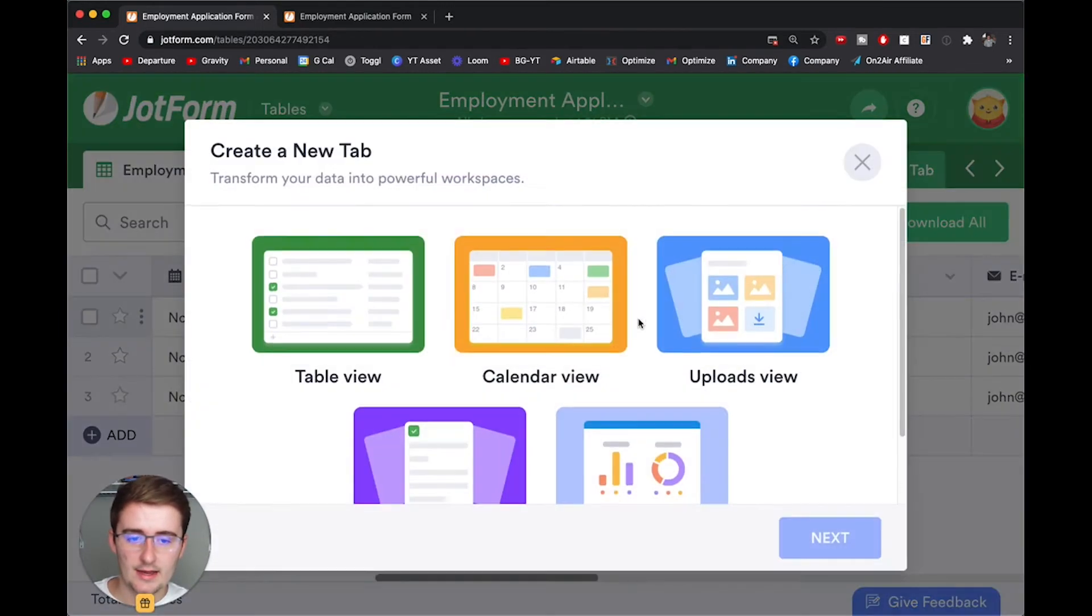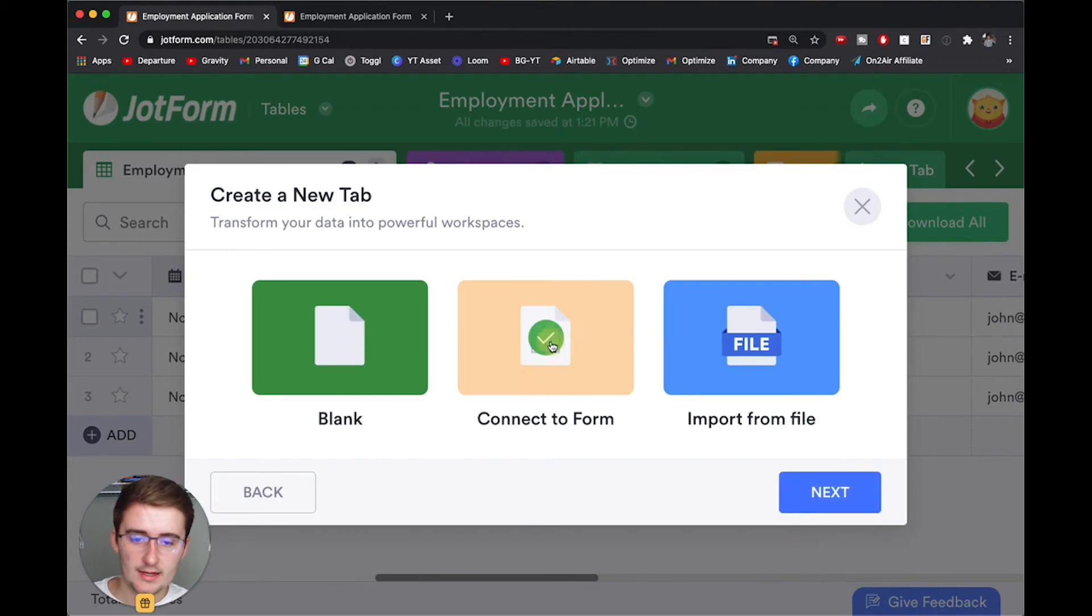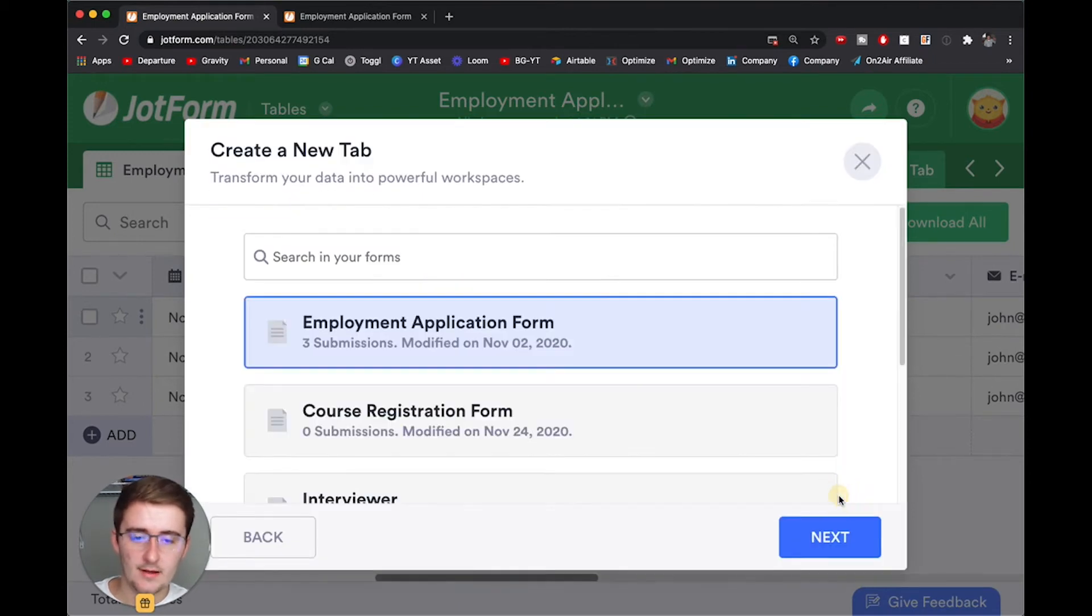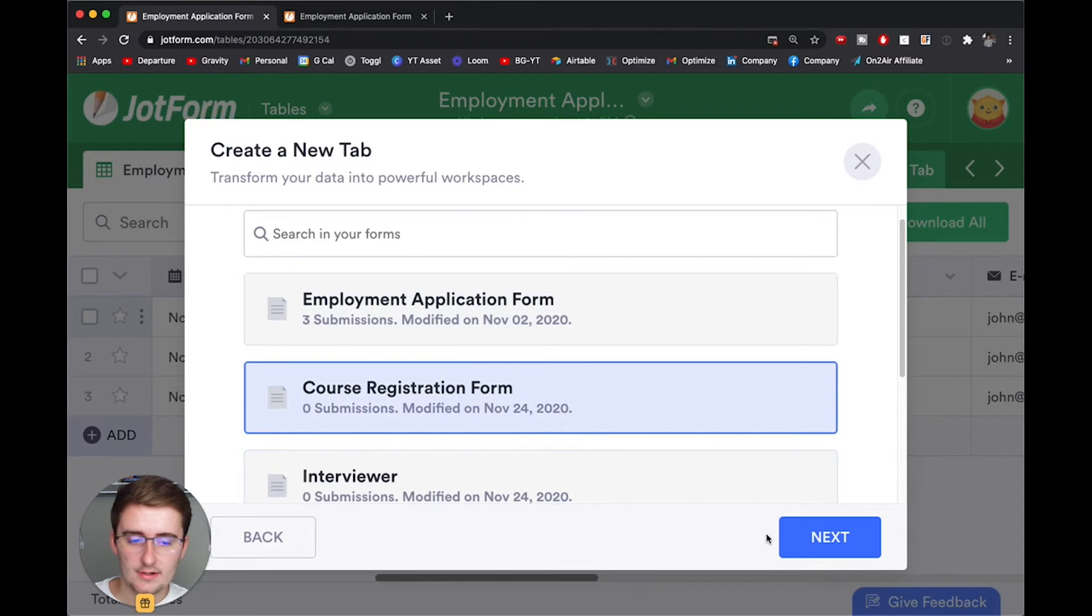So you click add a new tab, table view, connect to form and you can add the other views as well. But you connect to the form and then I will add this one.